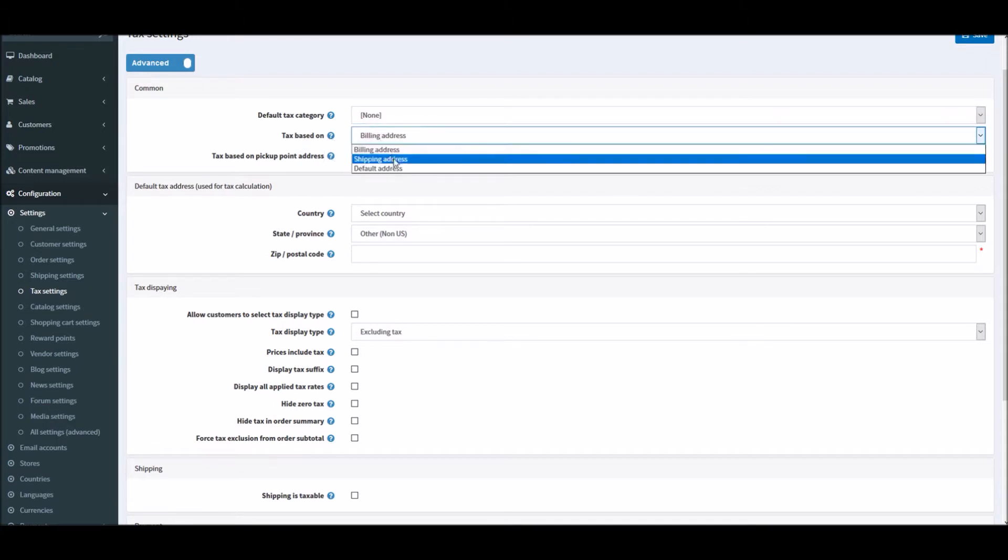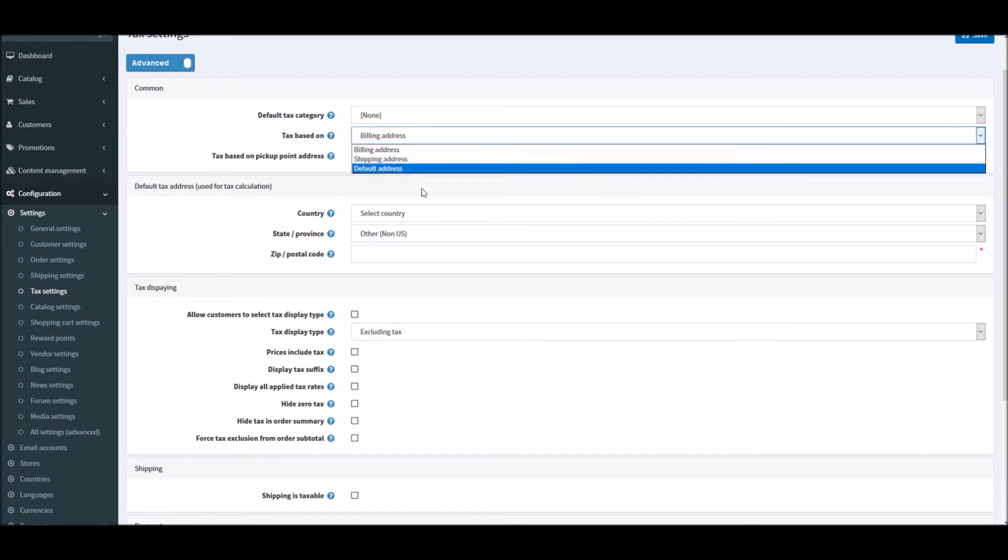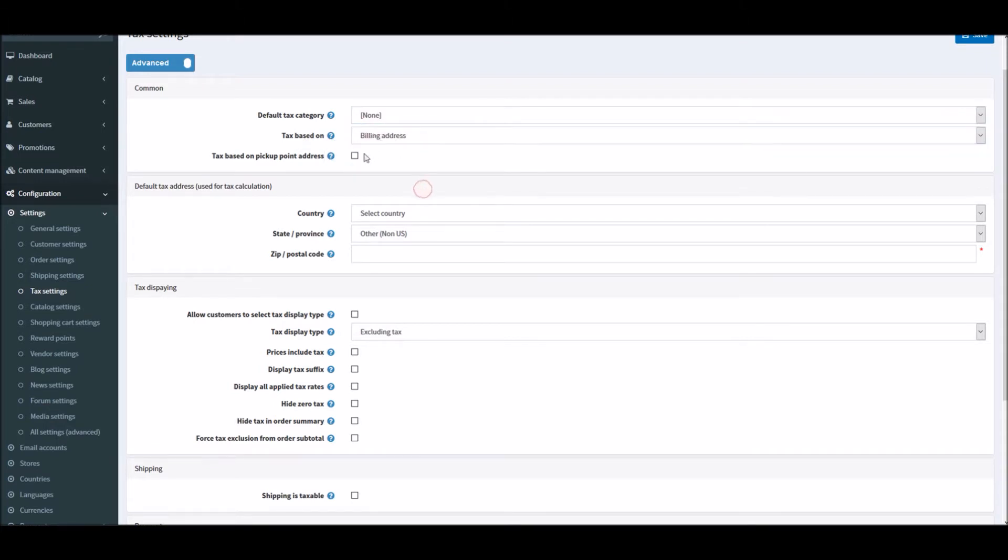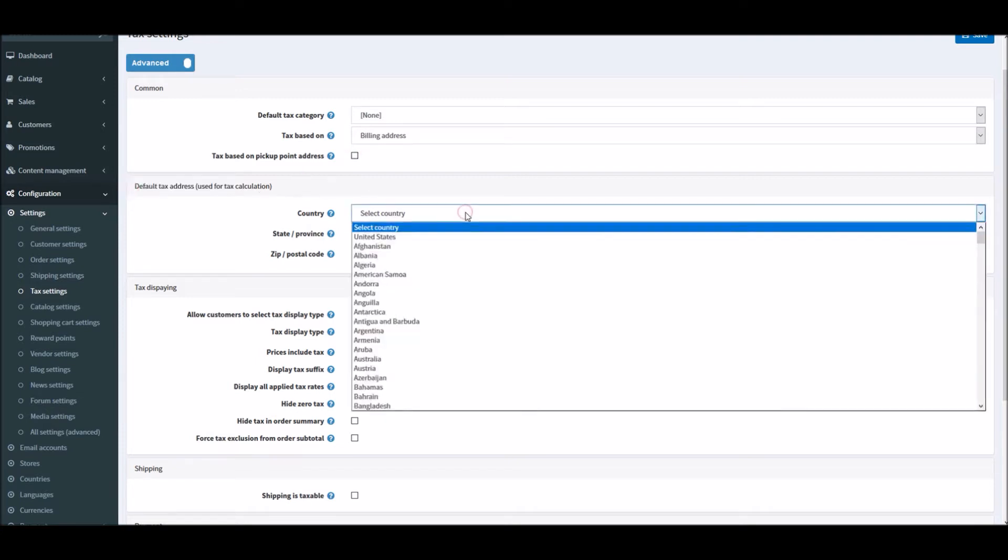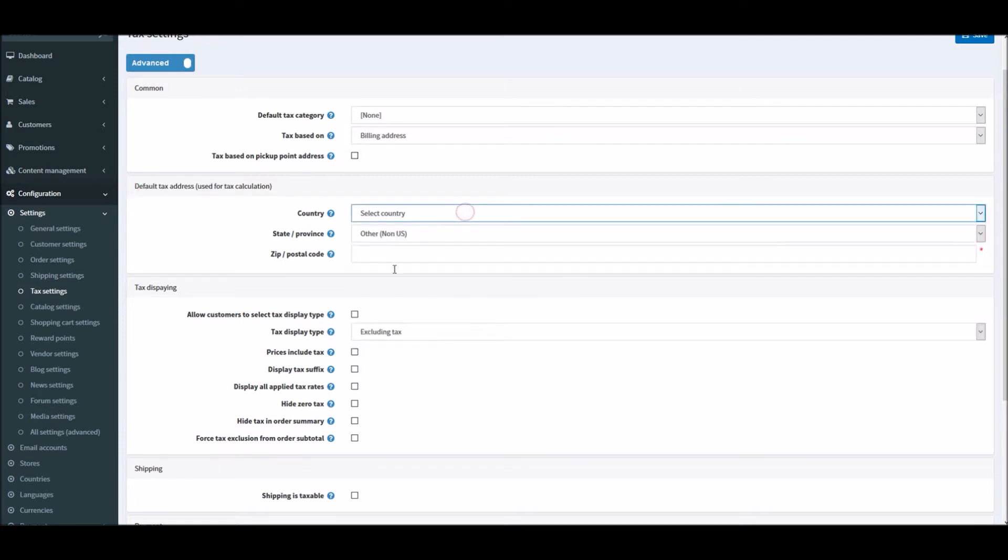You do have the option to select tax page on pickup point address. Default tax calculation - you can simply select your country, state, and define the zip code and the tax will be calculated based on that location.